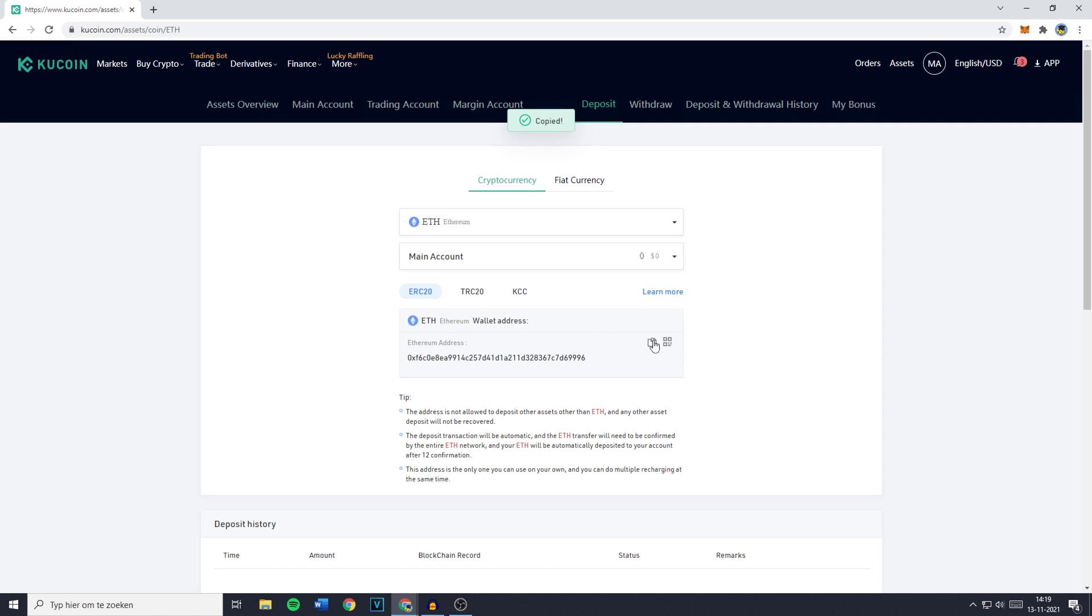The next thing you need to do is to open up your MetaMask. If you're using Google you can go over to your extension page right here and you can then click on MetaMask.